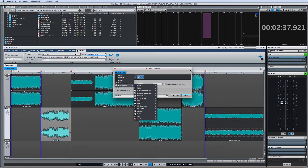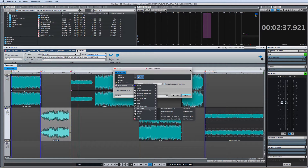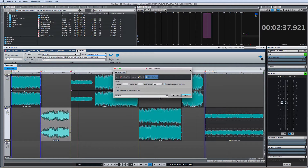WaveLab Pro 9 includes a new, easy-to-customize naming scheme in the Render tab. You can quickly create a new naming scheme simply by selecting and arranging the various attributes.